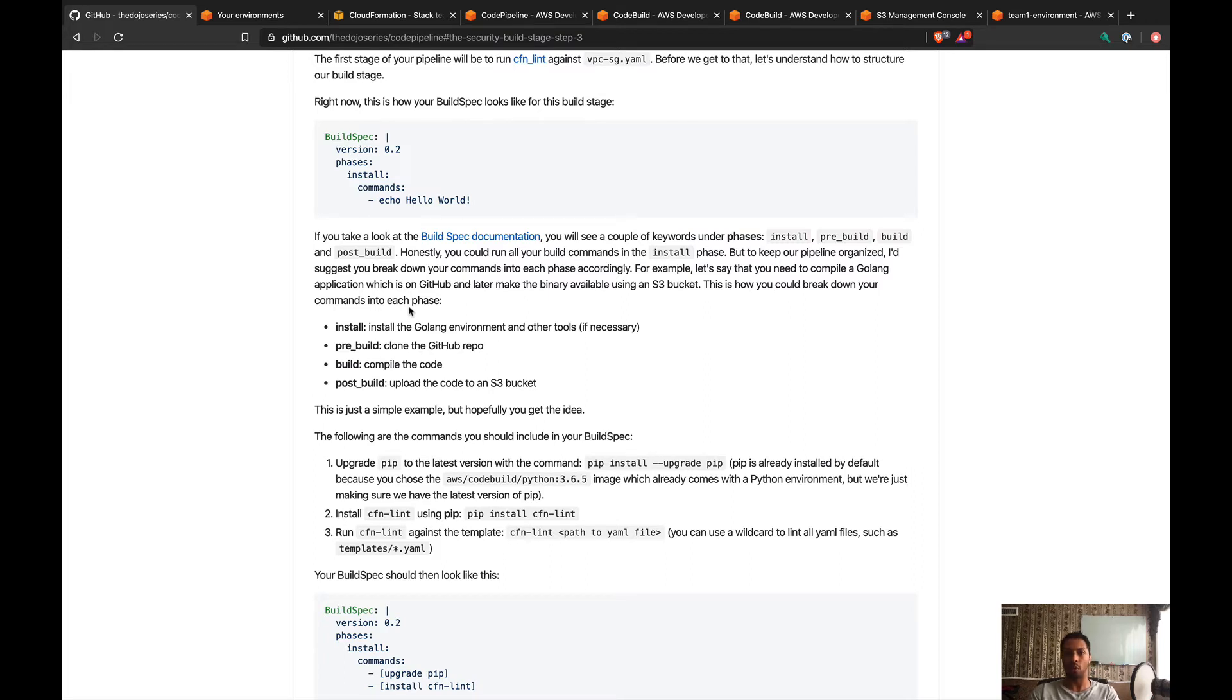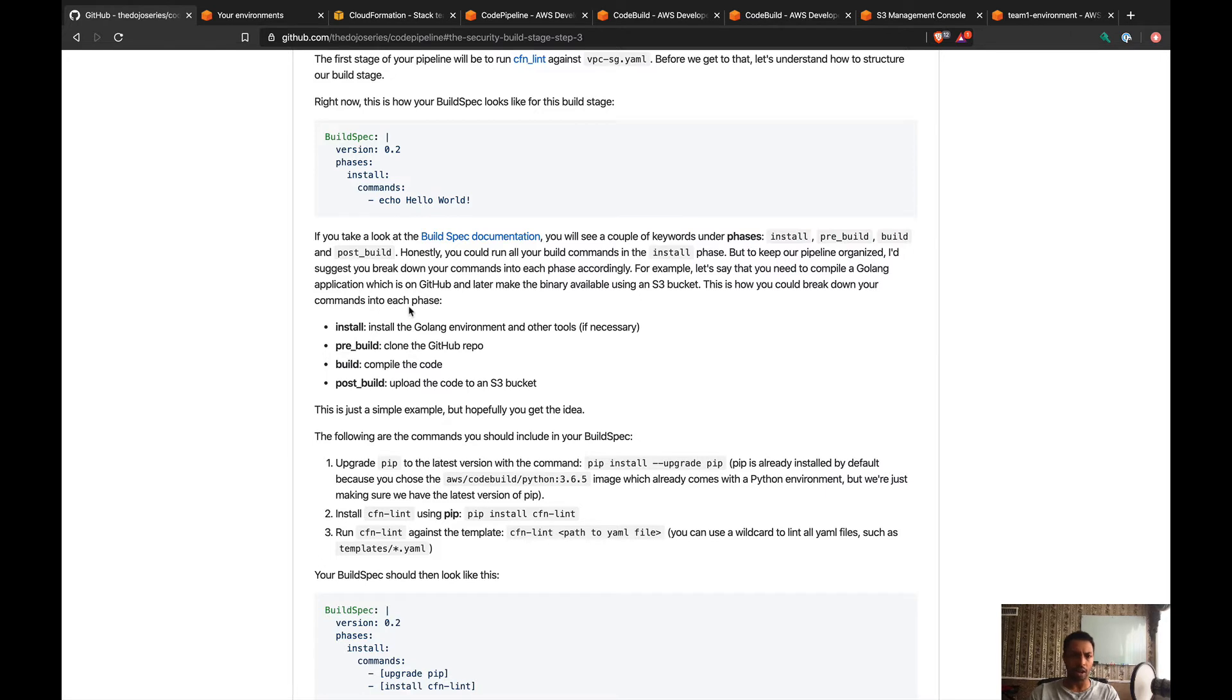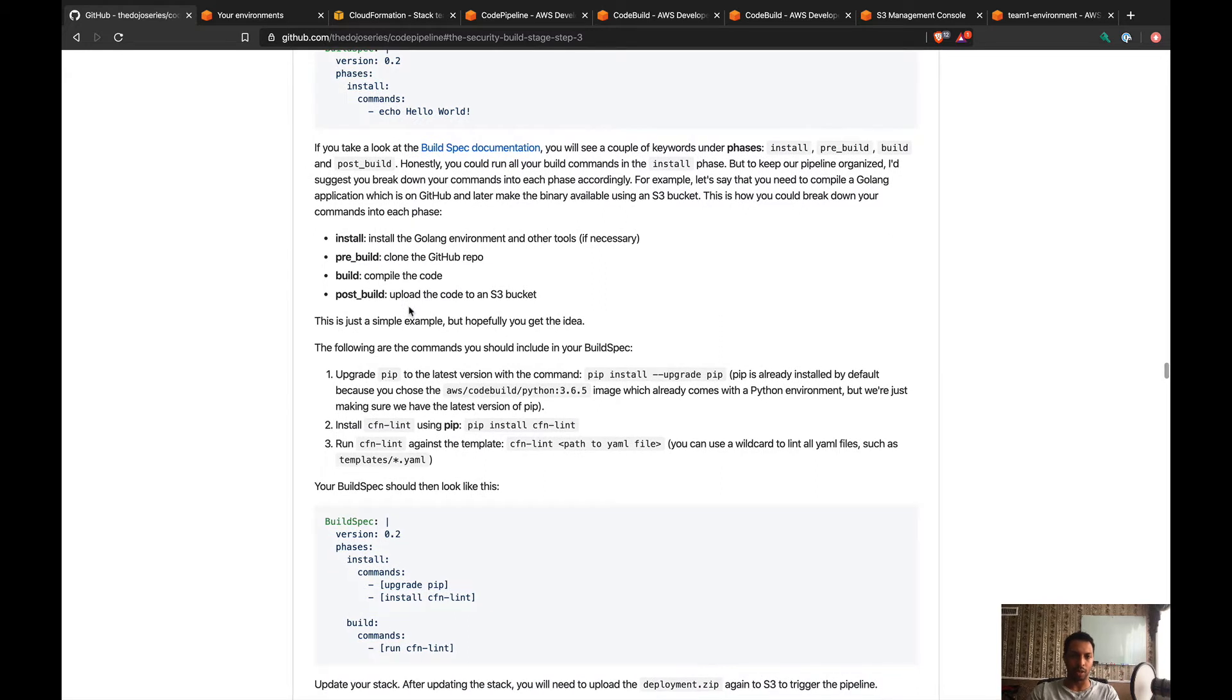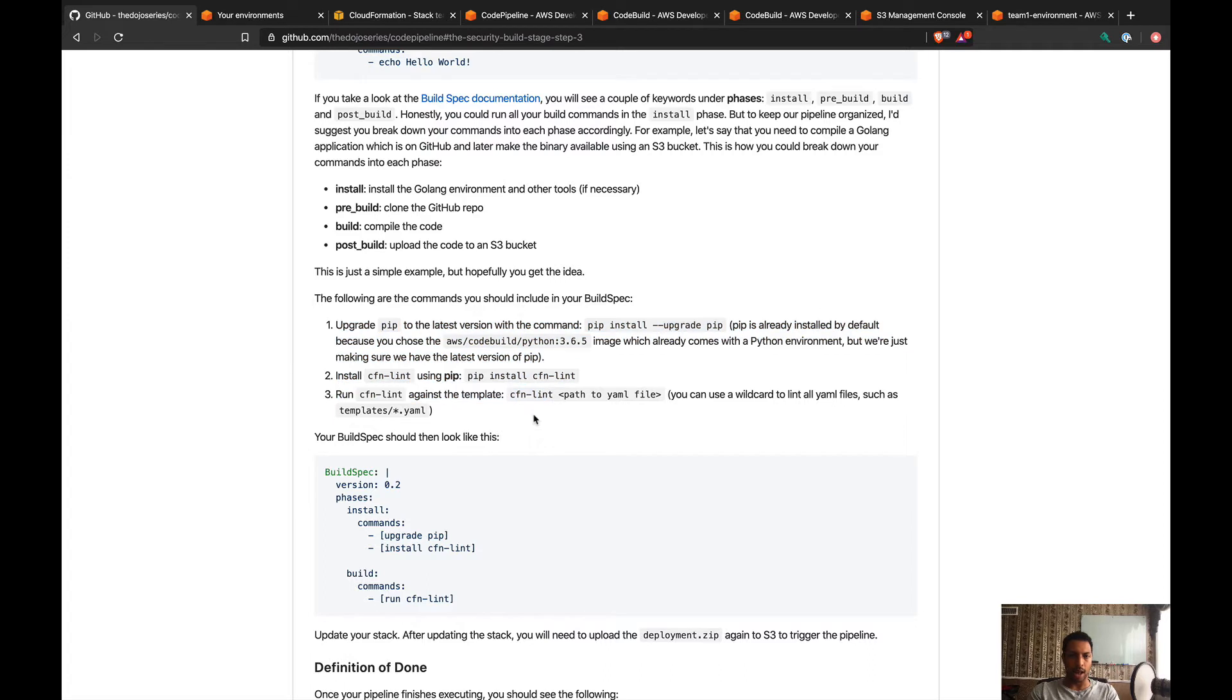The install phase is gonna install dependencies, the pre-build is gonna be things that you do before you actually build your code—maybe some testing—and build could be for compiling. That's entirely up to you how you're gonna use these phases, but here I'm just explaining that they exist and you can use them. These are the commands that we're gonna have to implement.